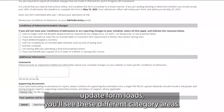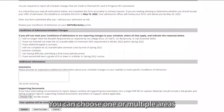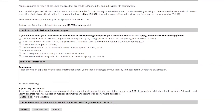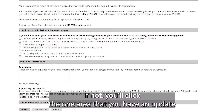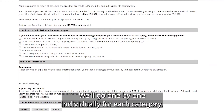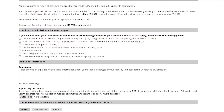Once the update form loads, you'll see different category areas. You can choose one or multiple areas if you have multiple updates to share all at once. If not, you'll click the one area that you have an update for and provide the detailed information for that specific update. We'll go one by one individually for each category.